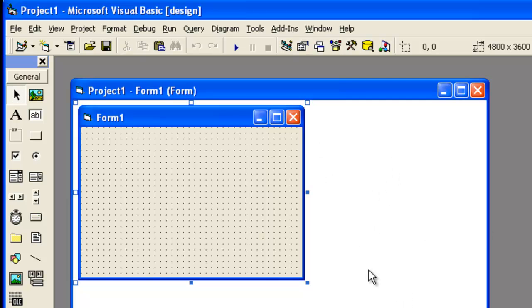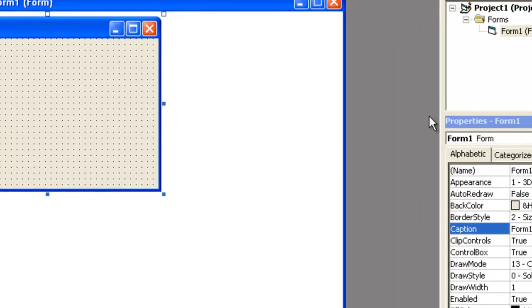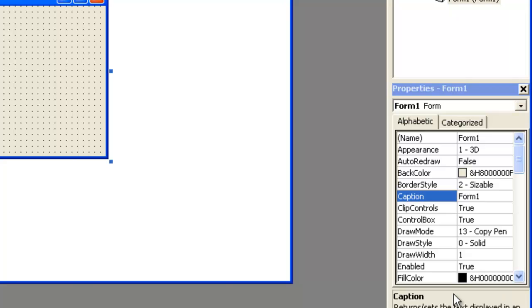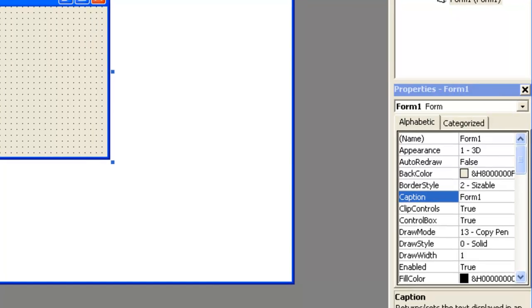Now next comes this properties window, which shows the properties of various controls. Or we can either call it as tools, like this is a pointer,